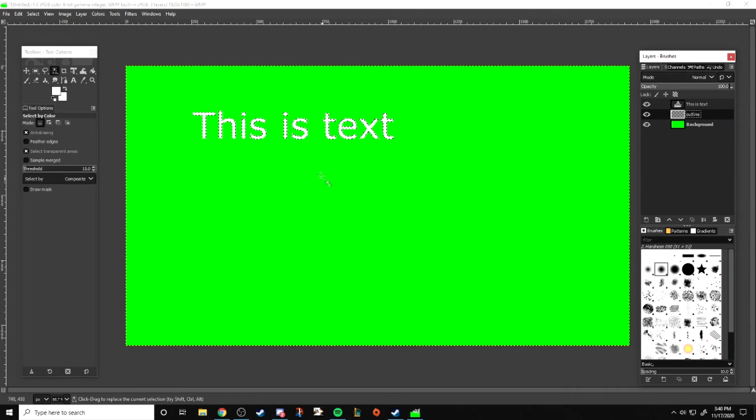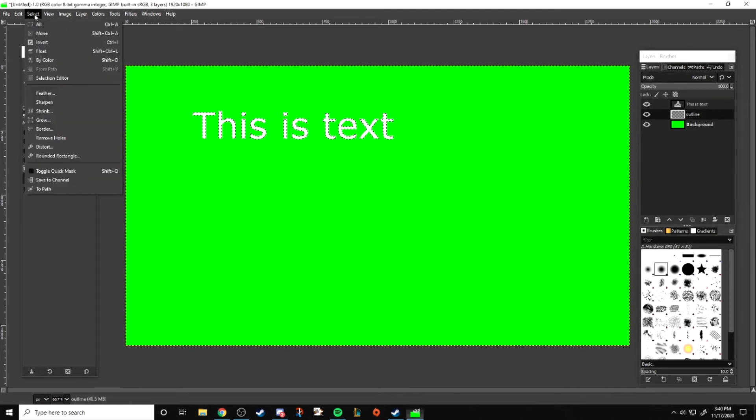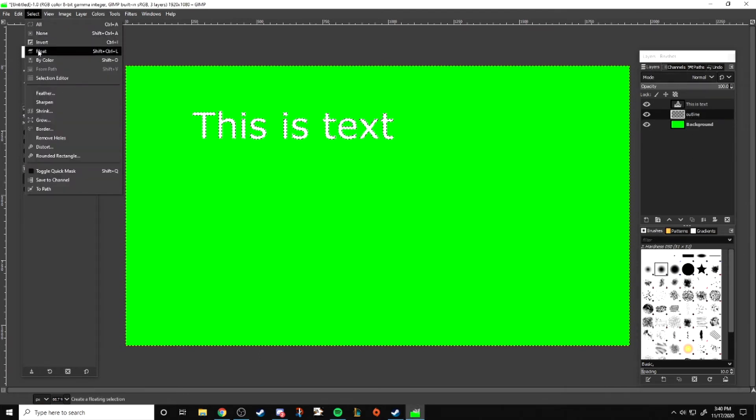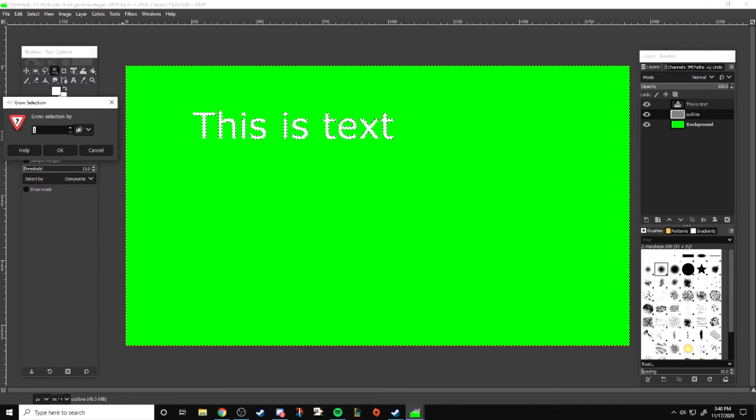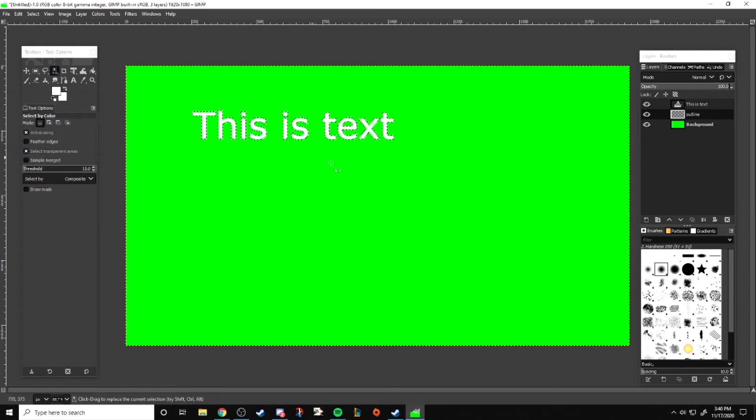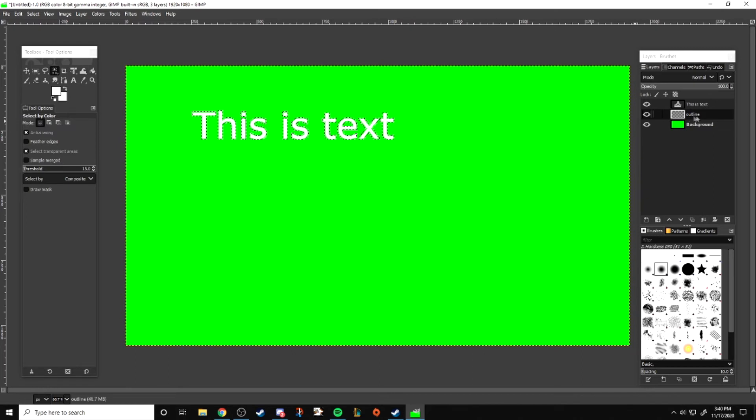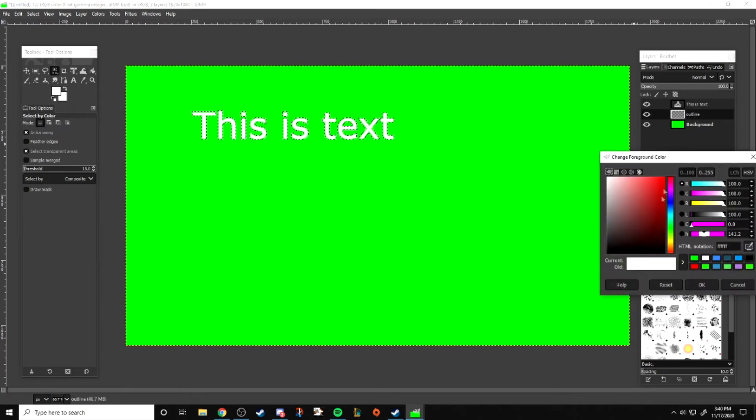After that we're going to grow the selection. What this does is expand our selection by a certain number of pixels. If you want a thinner outline you can do one or two pixels. If you want a thicker one you can do six pixels. It's really up to you what you like.